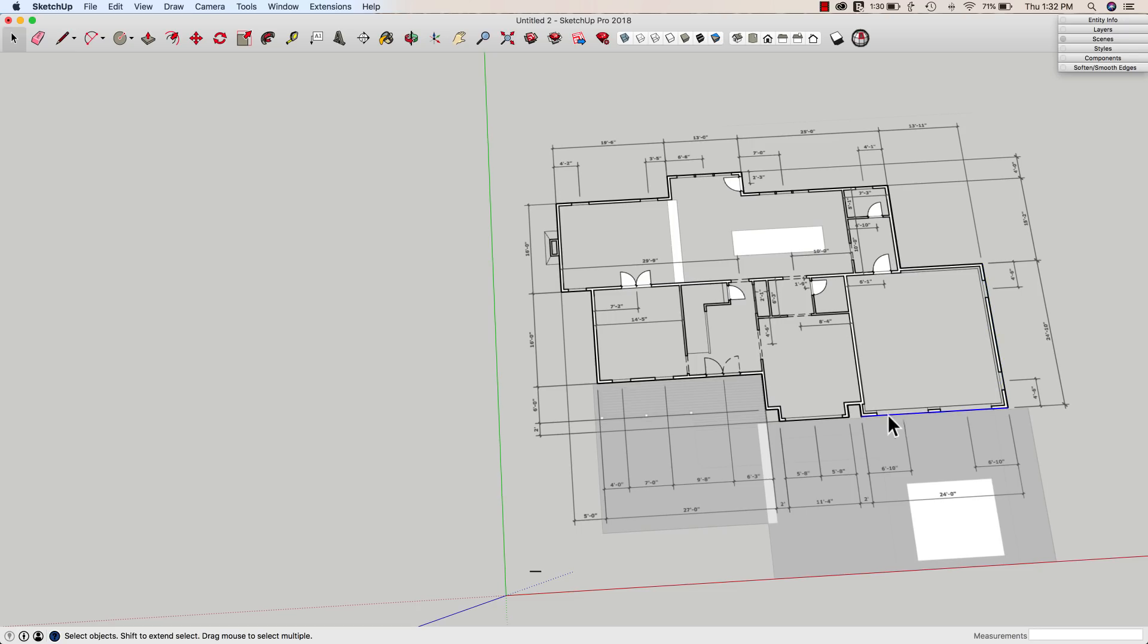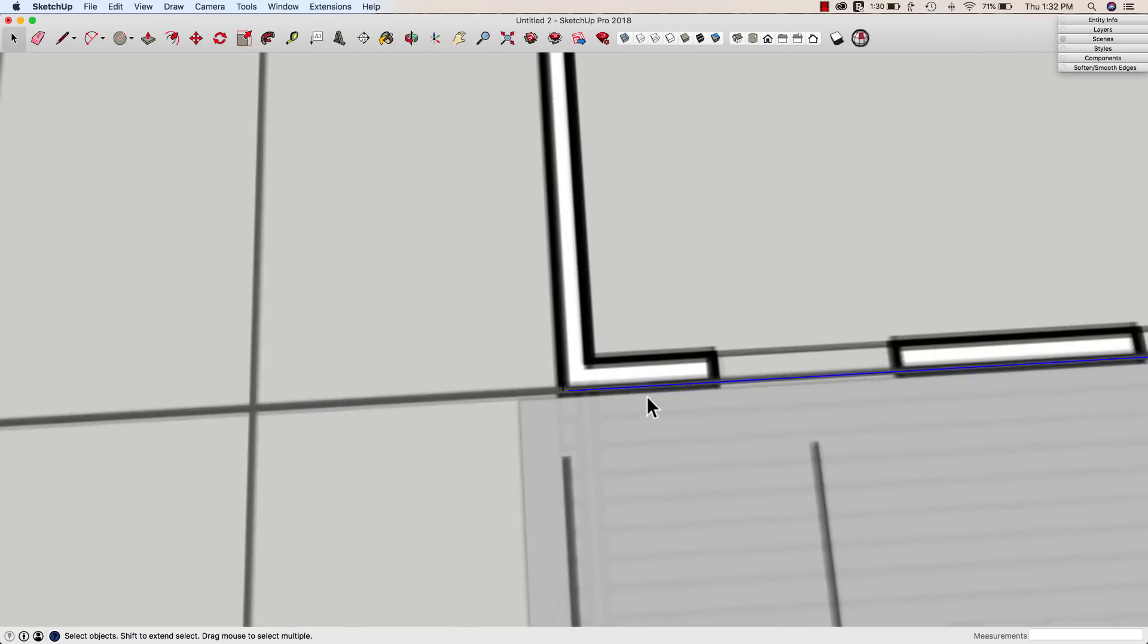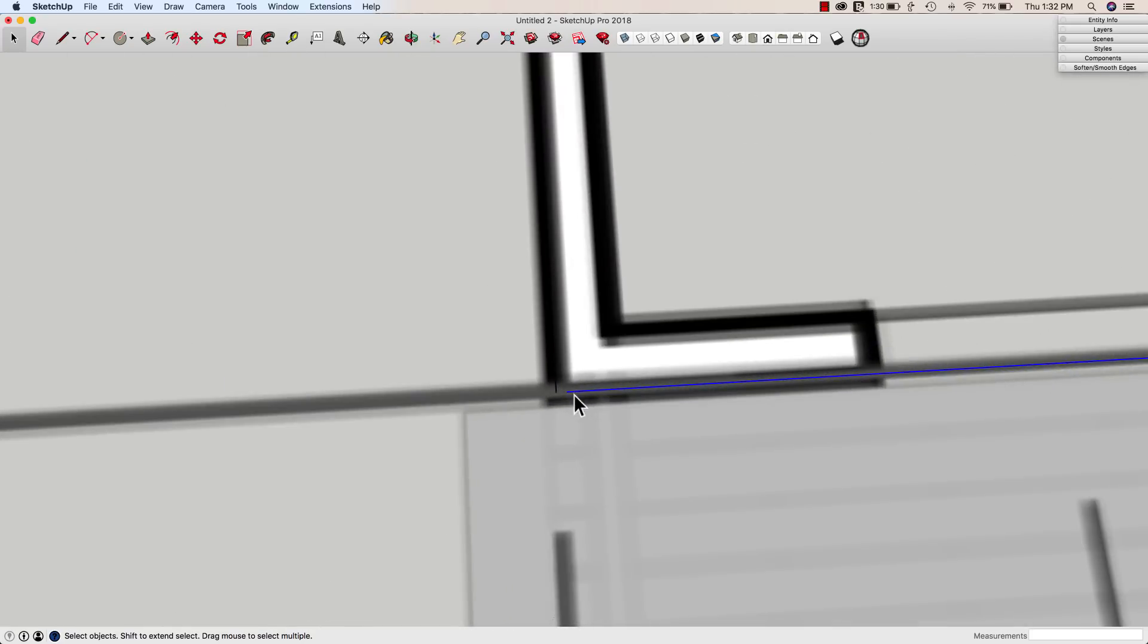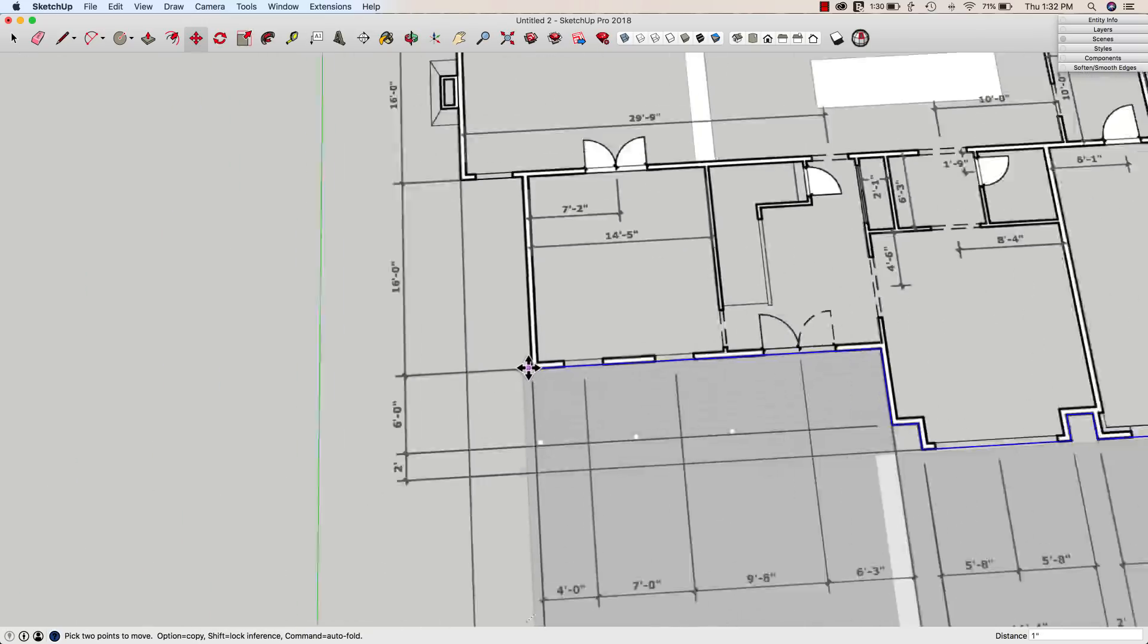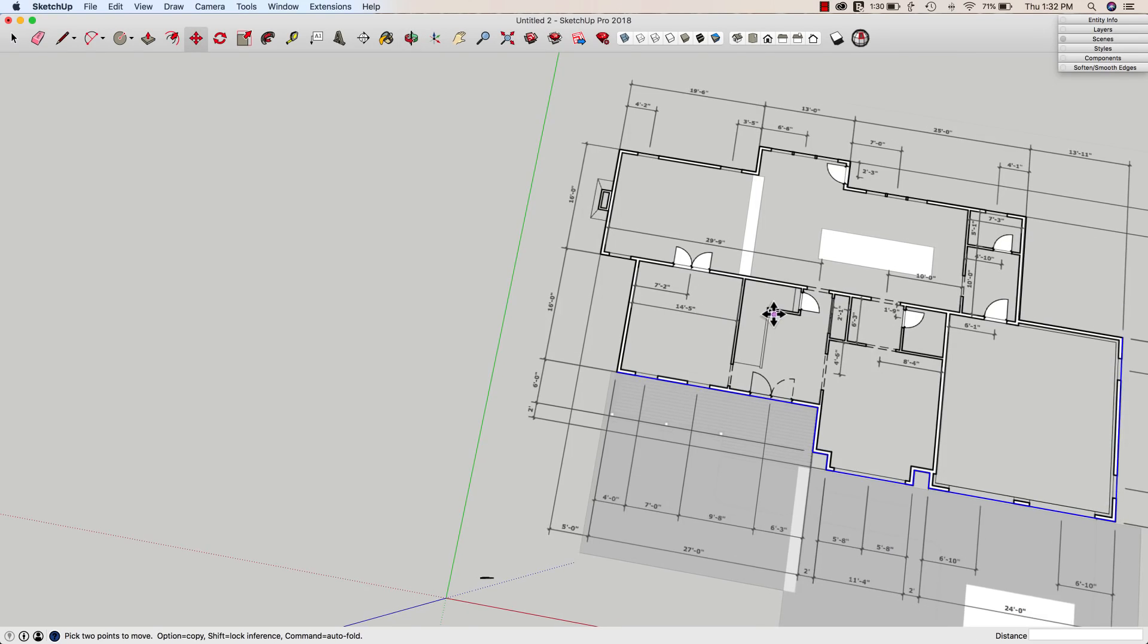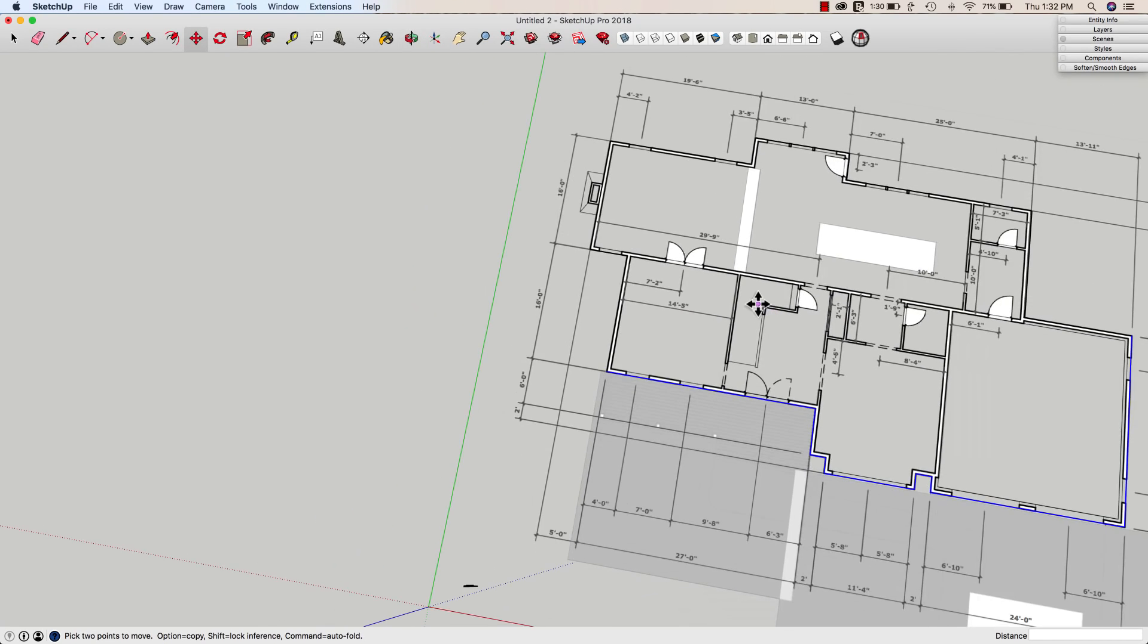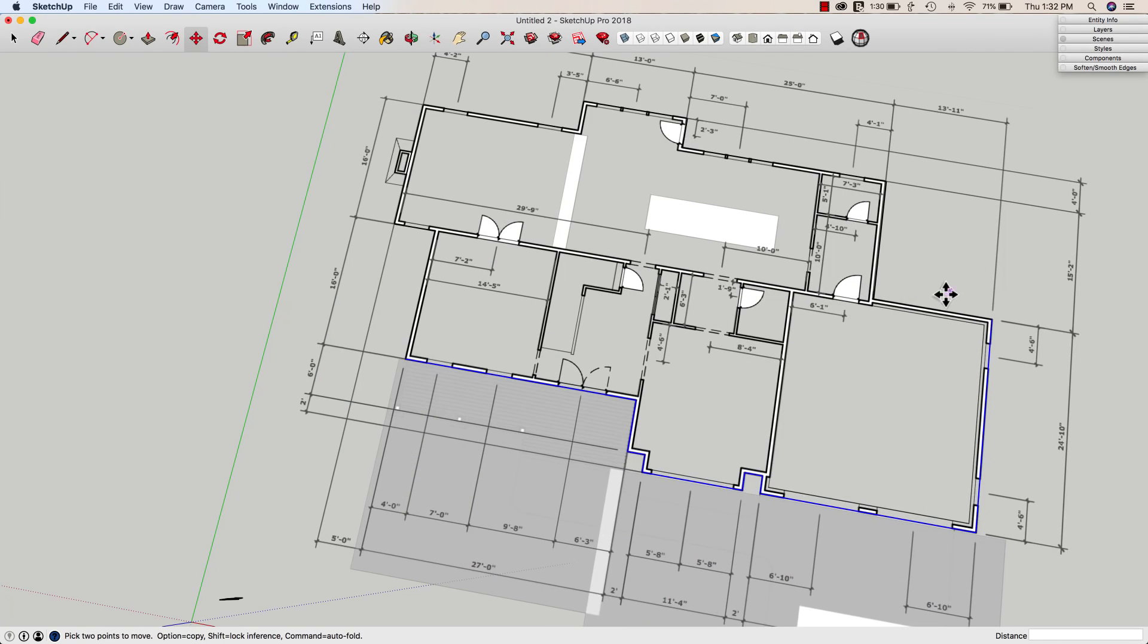What I'm going to do is I'm going to grab every line that happened after this incorrect dimension and I'm just going to click around like this and then I'm going to move them from here over one inch.